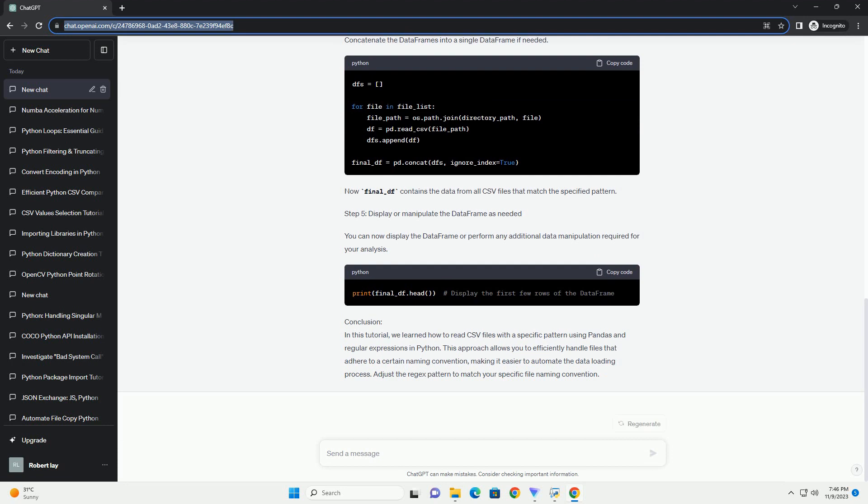Specify the pattern of the files you want to read using regular expressions. In this example, let's assume the files follow the pattern data_date.csv. Adjust the Regex pattern according to your file naming convention.